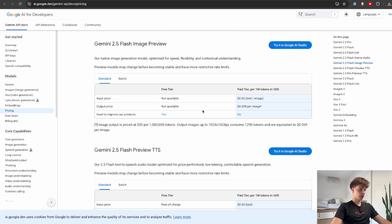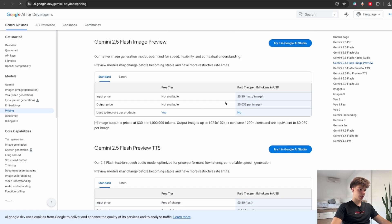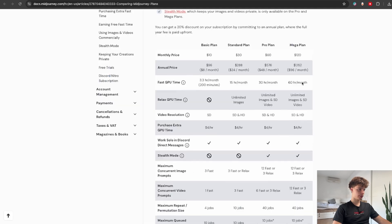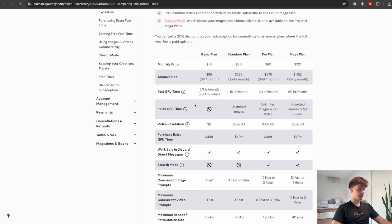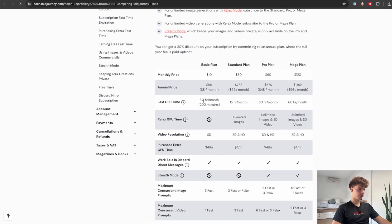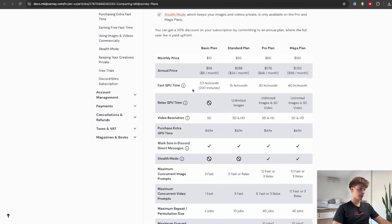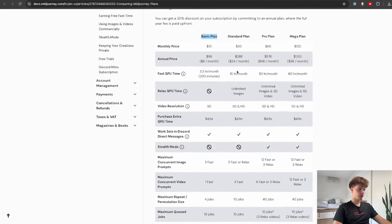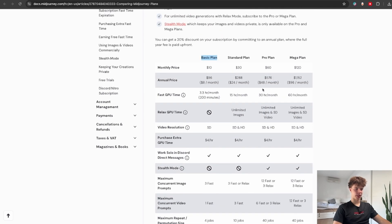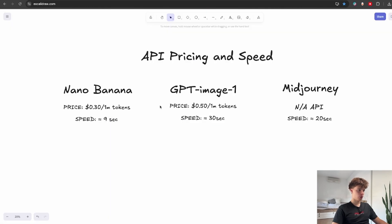But as for Nano Banana it will only cost us about 30 cents per 1 million input tokens. For Mid Journey it currently doesn't even offer an API but it's priced in these monthly plans which I found to be much less reliable.